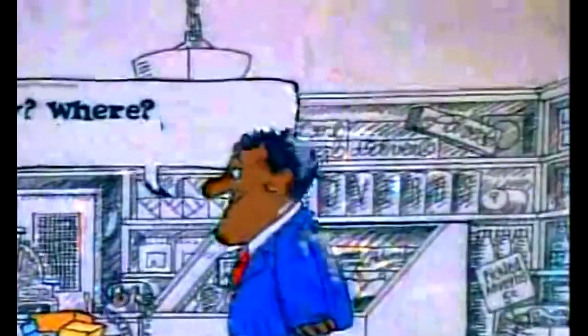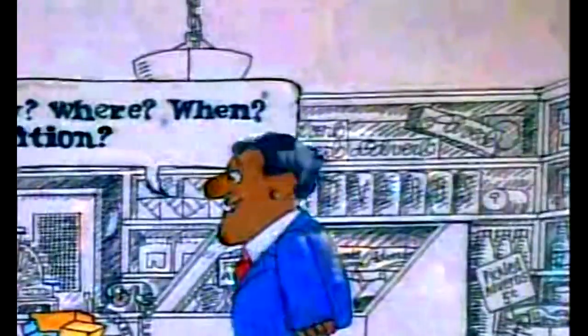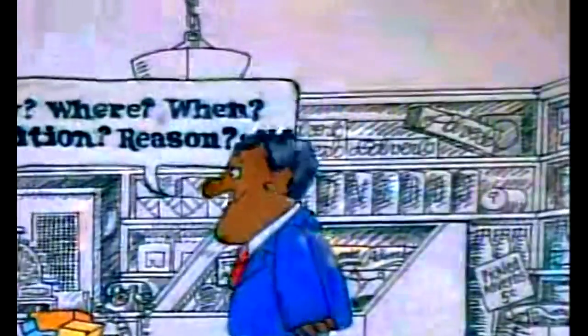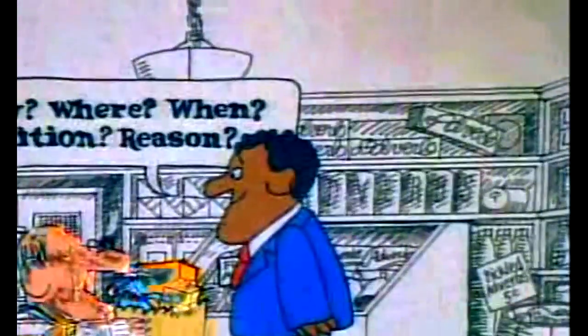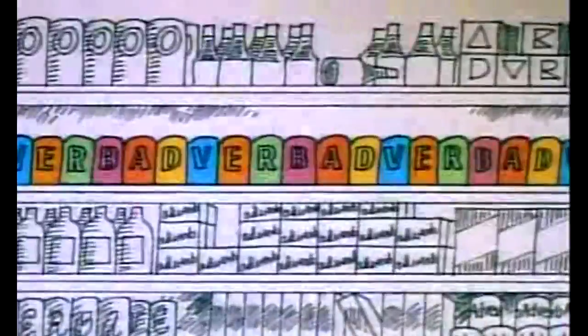How, where, or when. Condition, or reason. These questions are answered when you use an adverb. Come and get it. Lolli, Lolli, Lolli, get your adverbs here. Quickly, quickly, quickly. Get those adverbs here.